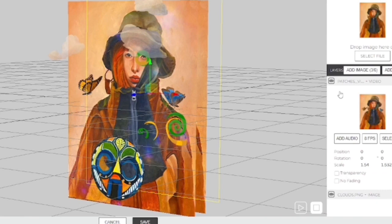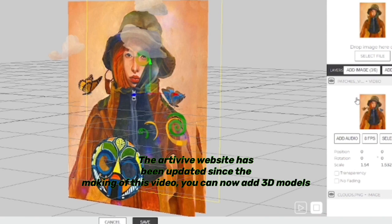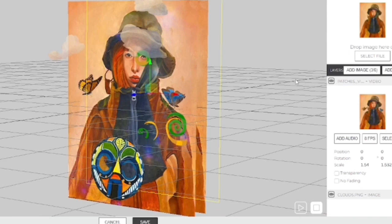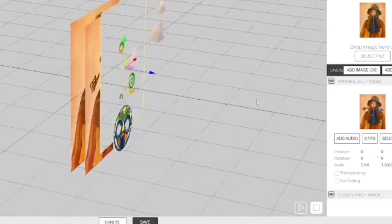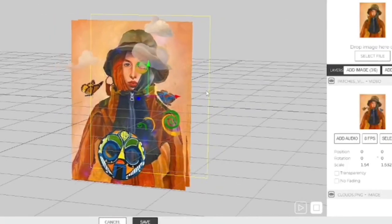On the right is where I imported my files. Artvive only allows you to upload three videos and up to six images as part of the layer system, so I filled those slots with just what I needed. Once I exported the video from Motion Leap, I had to convert it to an MP4 using Adobe's codec converter. Everything was set up on its own layer, and now I'm ready to save — Artvive does the calculations to process everything.